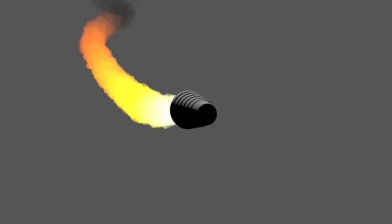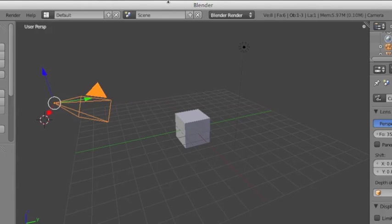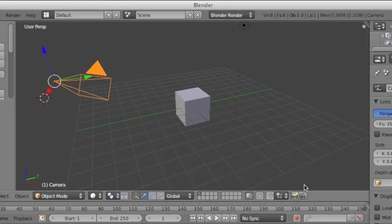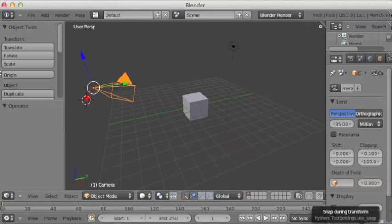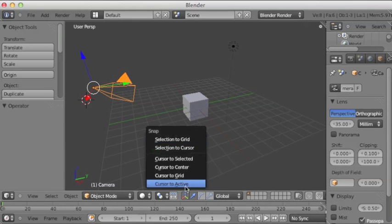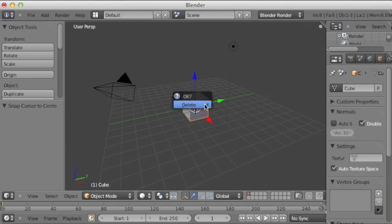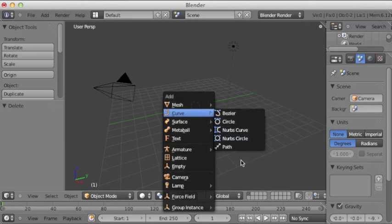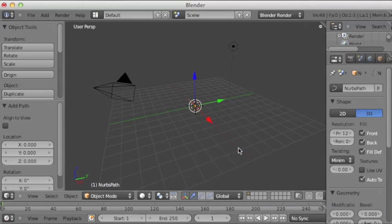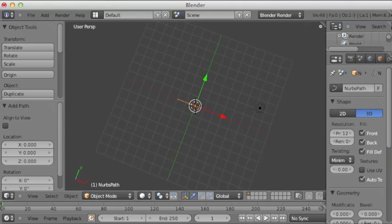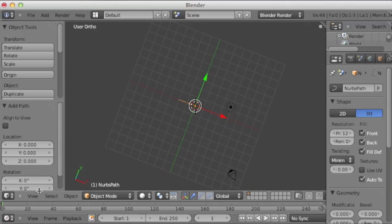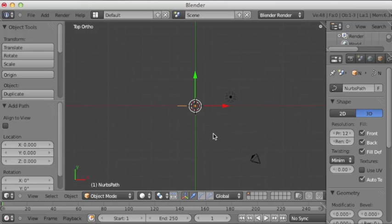Start by opening a new scene in Blender. Let me just scale this down to fit the window. Let's start by deleting the default cube and adding a path curve. Go into top-down view. Tab into edit mode.